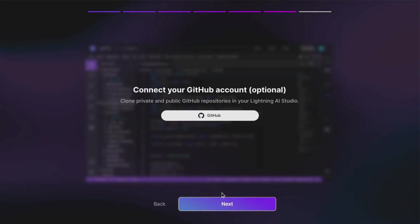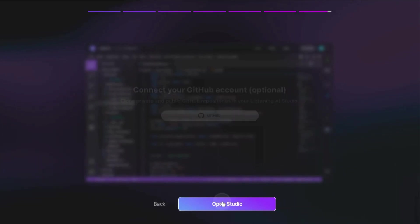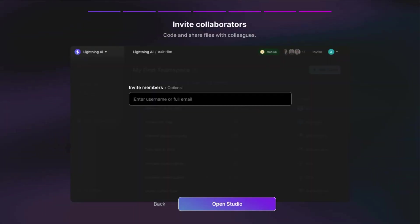You can choose to connect your GitHub account, but we're just going to click next. And you can also invite other users to your studio. We'll click on open studio.